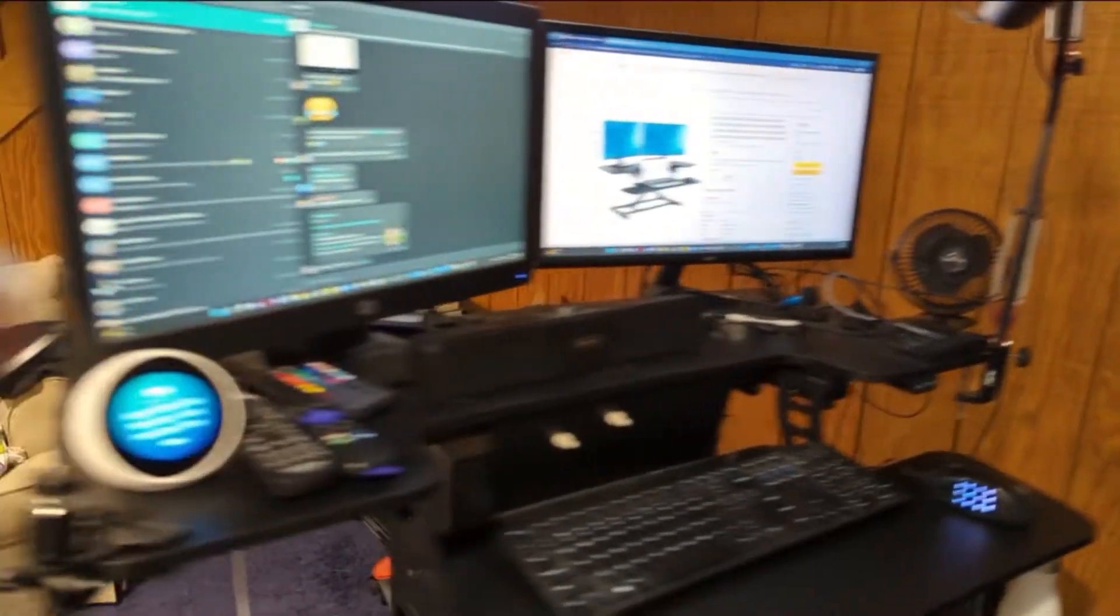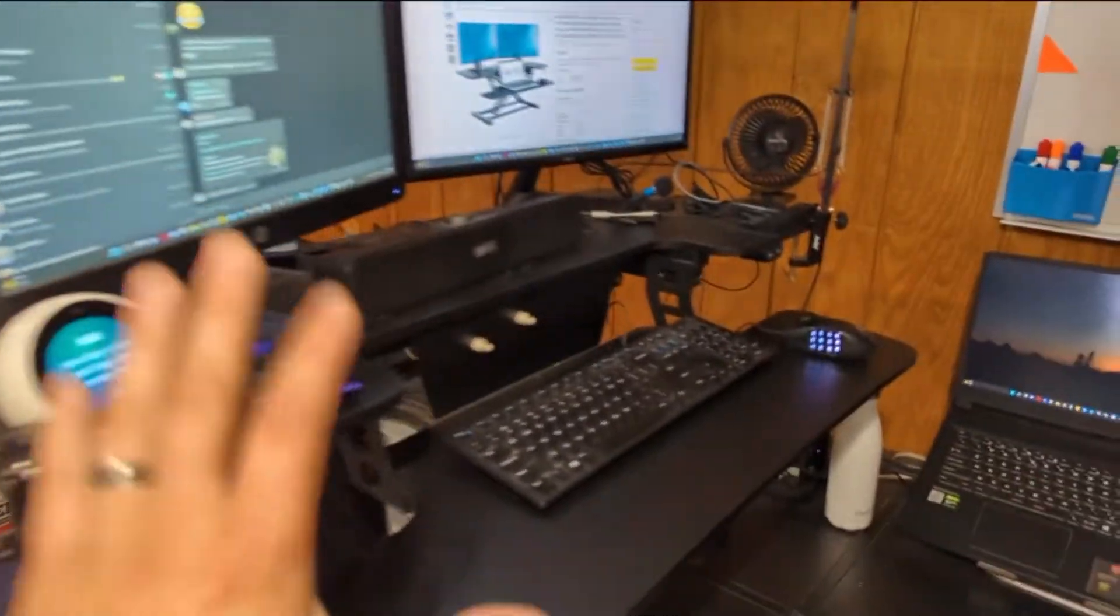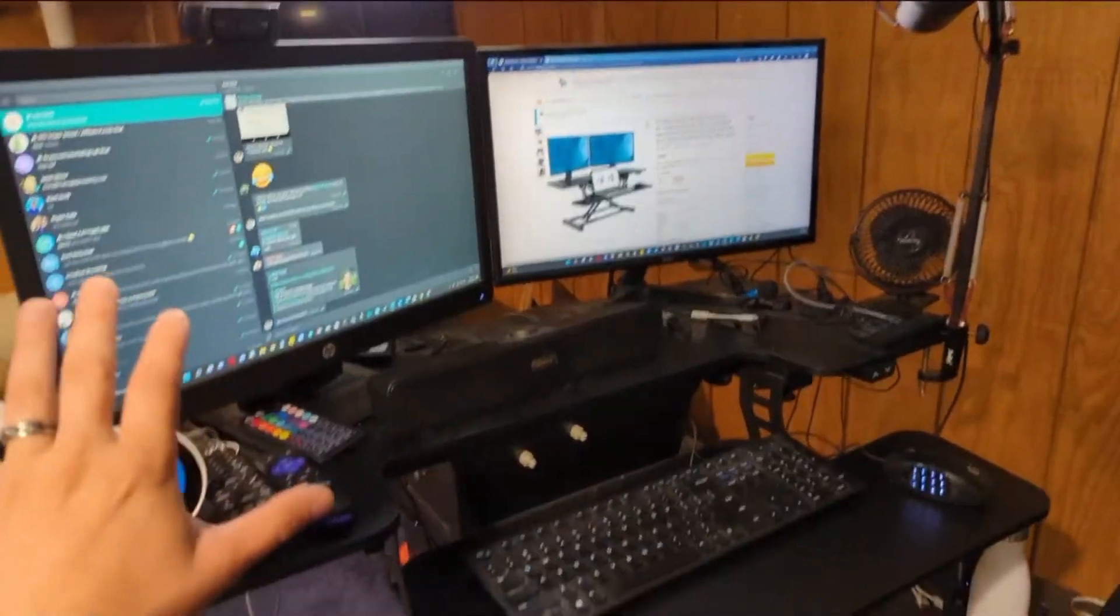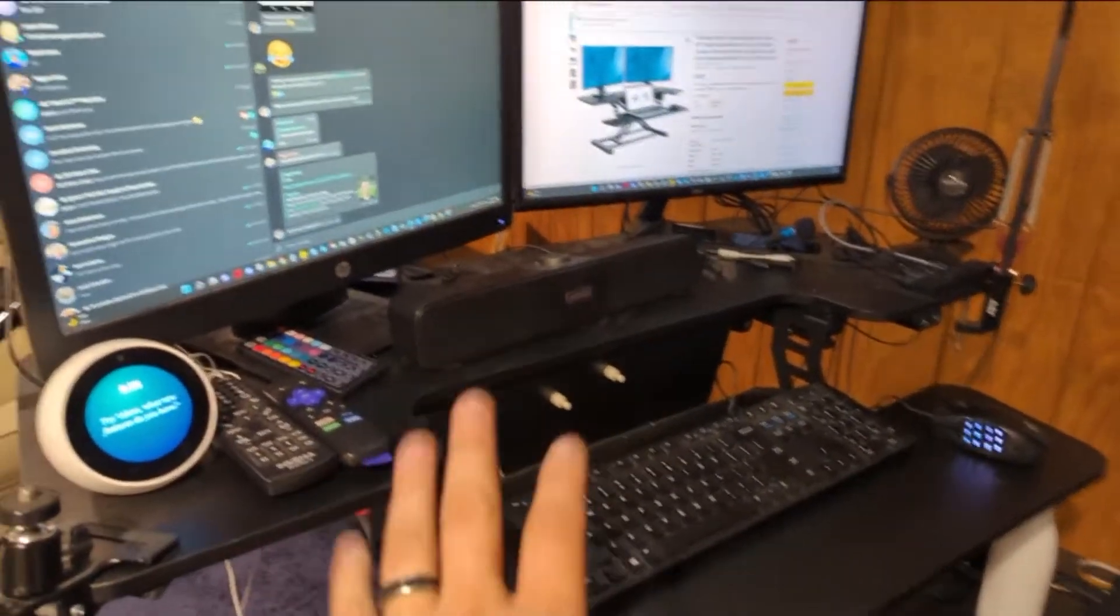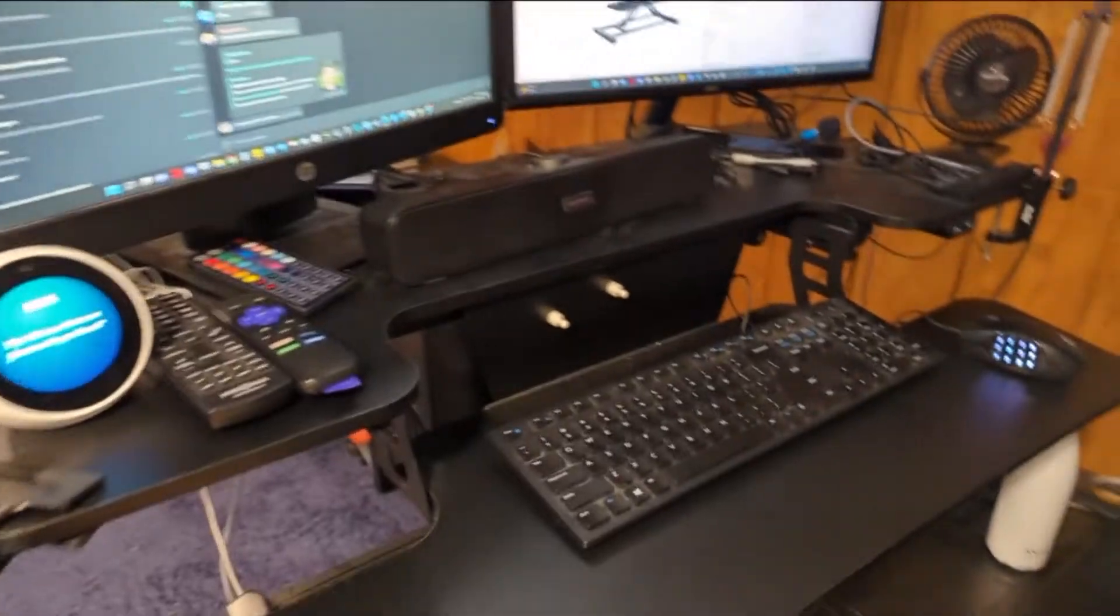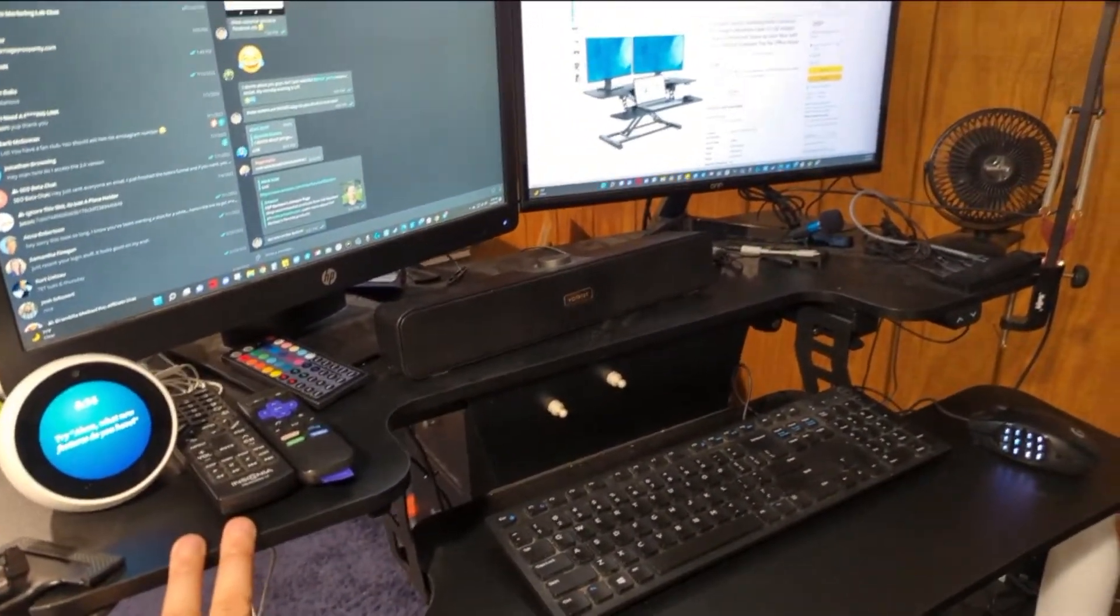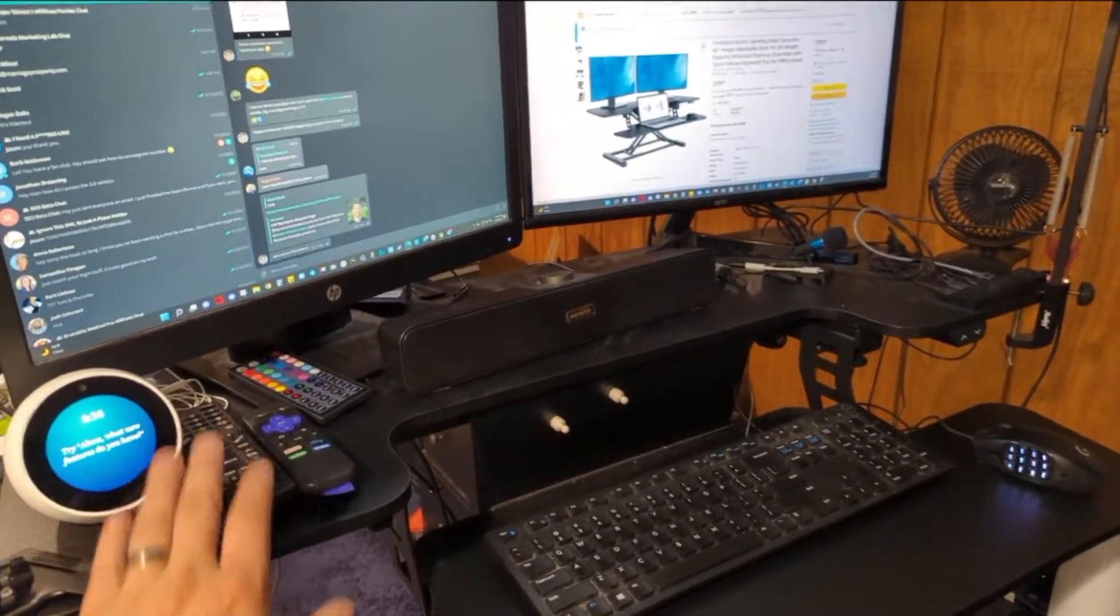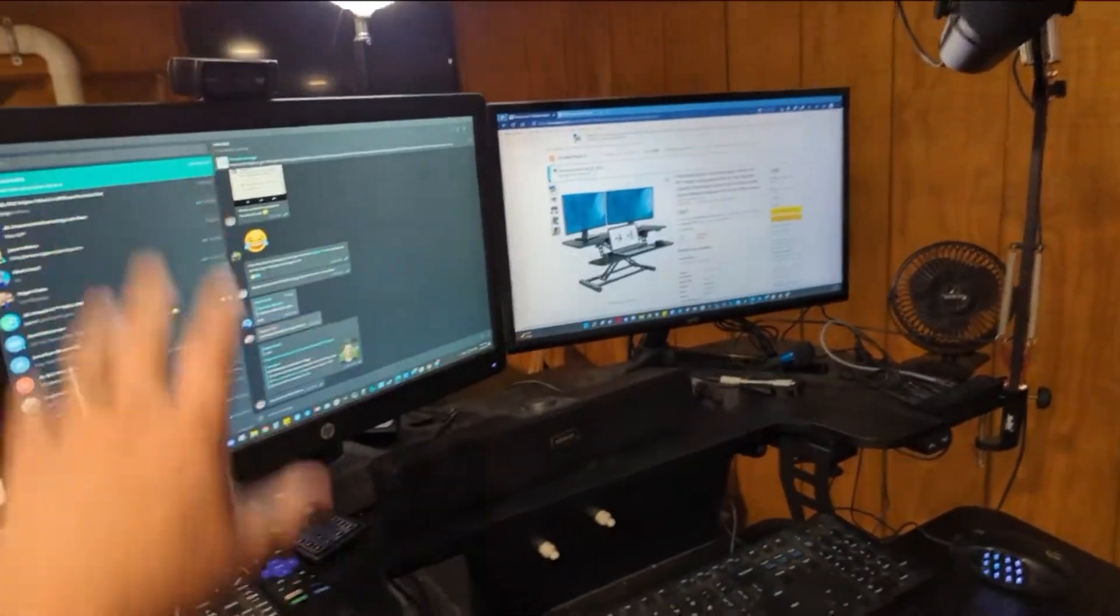And as you can see, this one here is quite full. And this is actually not as full as I've had it before. Part of the reason why I got this particular converter is because it has a weight capacity of 44 pounds. And I think I had four monitors on this at one point.